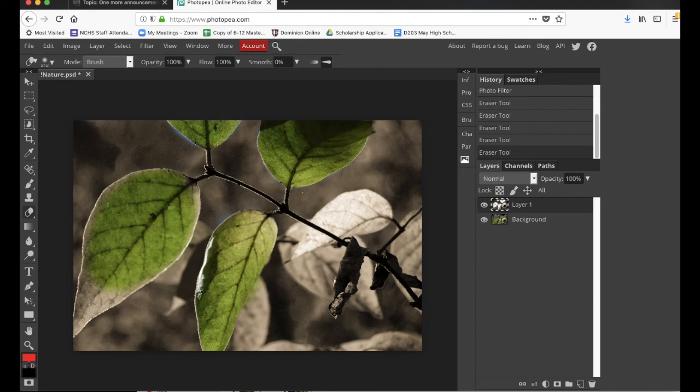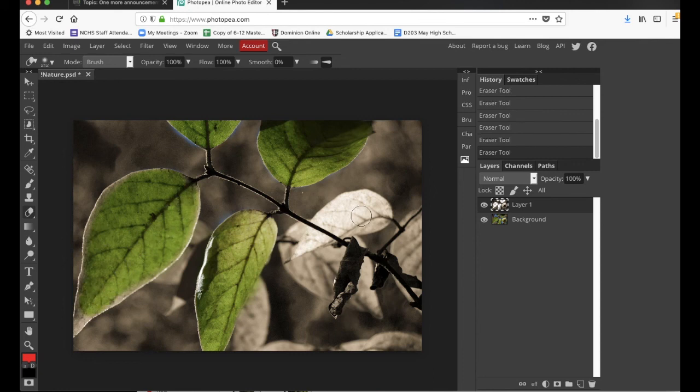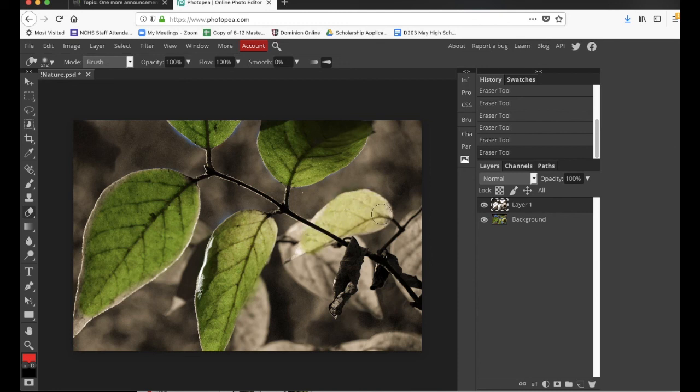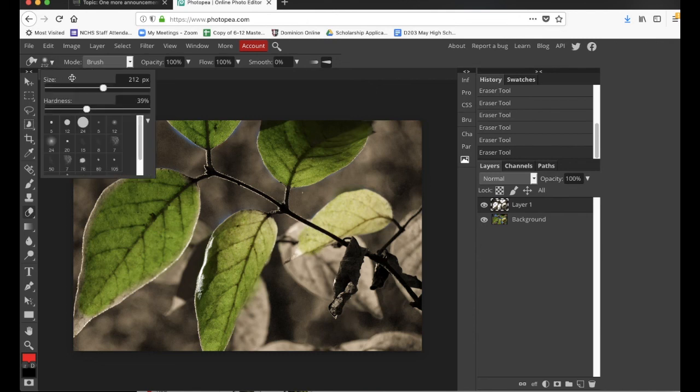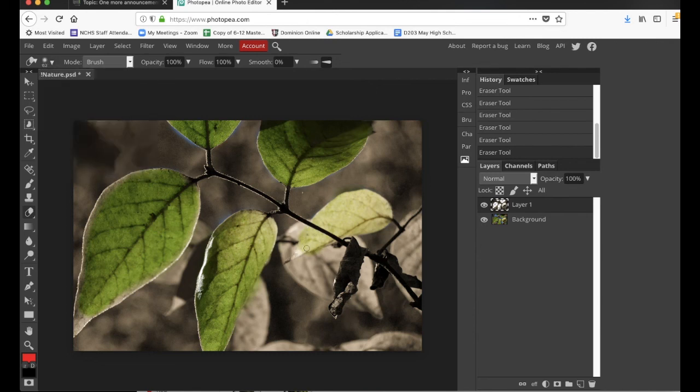But it just gives you an idea of what you can possibly do with your pictures. And you can be more strategic. You know, obviously, you can make the brush a little bit smaller and get into all those little details.